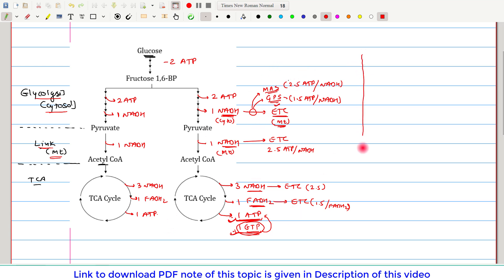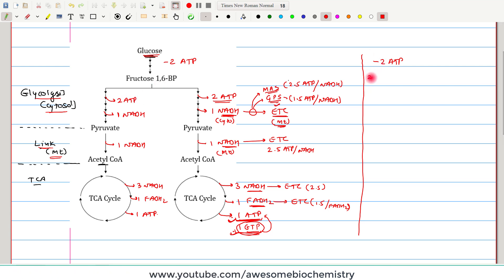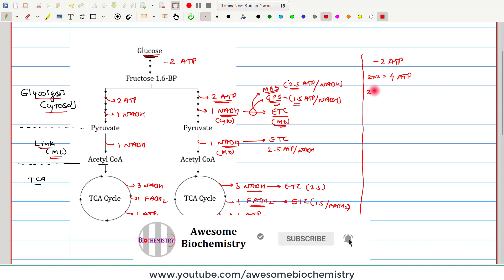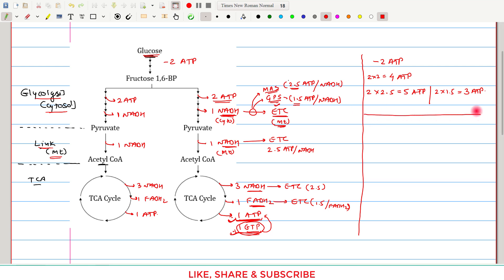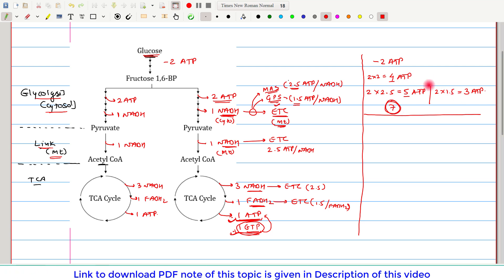Let us now count the ATPs from glycolysis. We have minus 2 ATP from the investment phase, plus 4 ATP from substrate level phosphorylation. For the 2 cytosolic NADH molecules, there are two possibilities: if the malate-aspartate shuttle is used, 2 × 2.5 = 5 ATP; if the glycerol phosphate shuttle is used, 2 × 1.5 = 3 ATP. So glycolysis gives either 5 + 4 − 2 = 7 ATPs, or 3 + 4 − 2 = 5 ATPs.